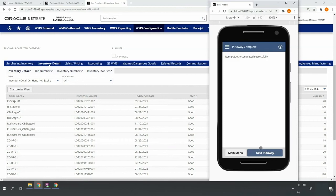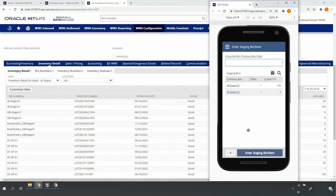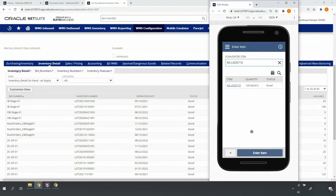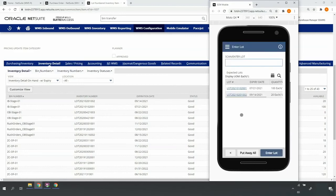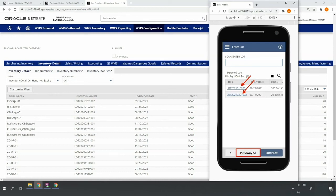Moving on, I'll continue putting items away from my inbound stage 01 bin location. I'll scan my lot controlled item. Here, I'm given the option to either re-scan each of the lots and put them away one by one, or since we have two lots in one pallet that are likely going to the same storage location, I can use put away all.